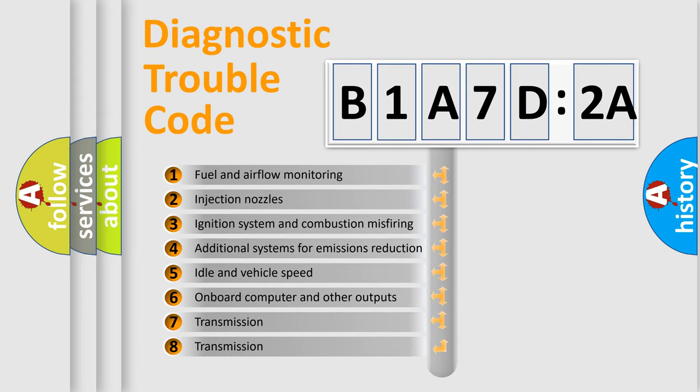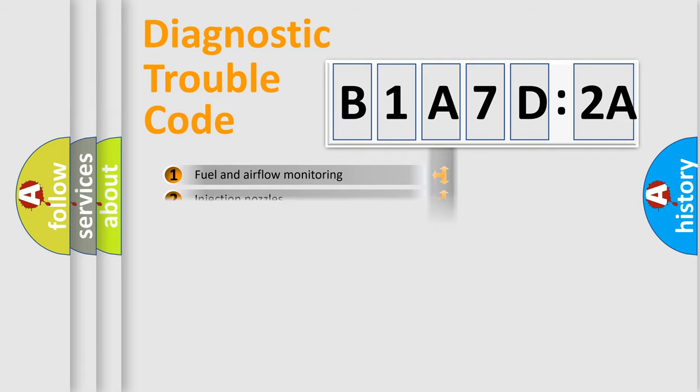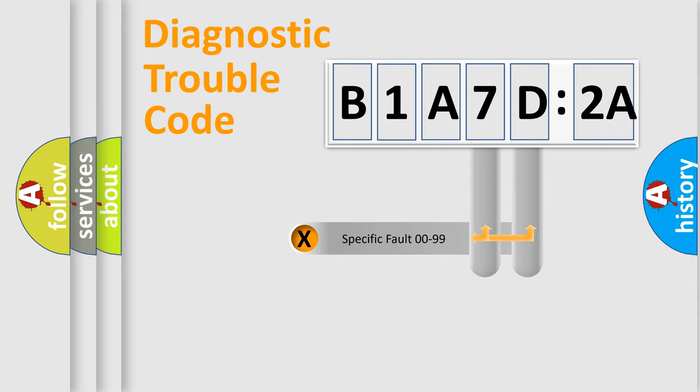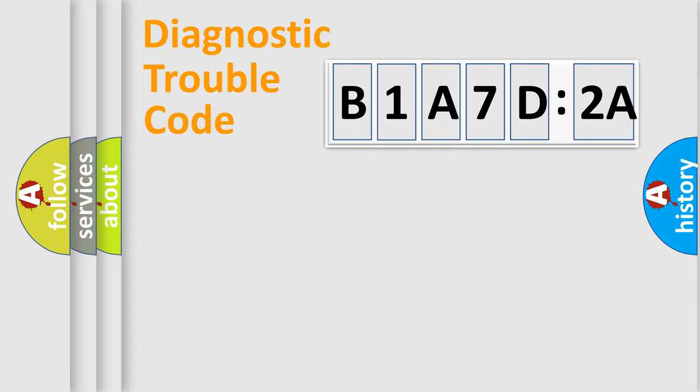The third character specifies a subset of errors. The distribution shown is valid only for the standardized DTC code. Only the last two characters define the specific fault of the group.